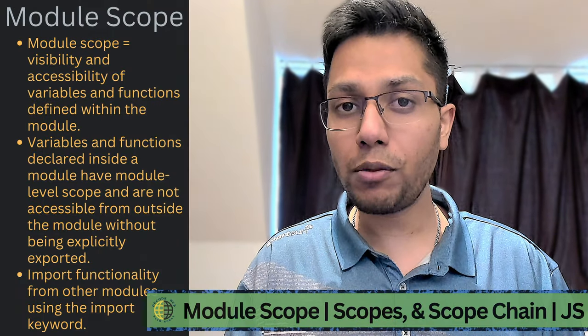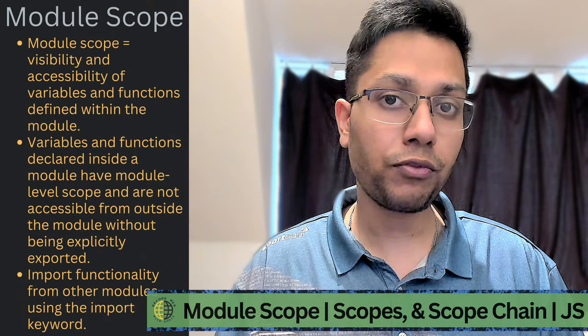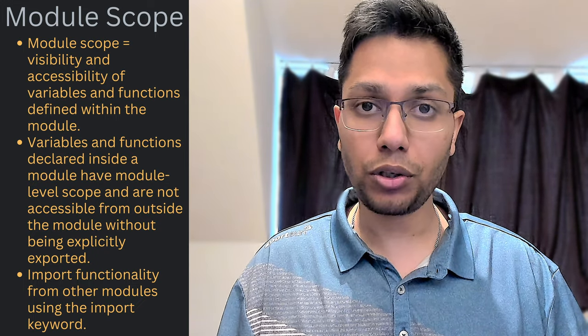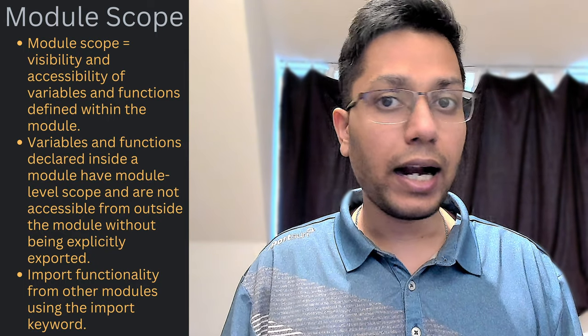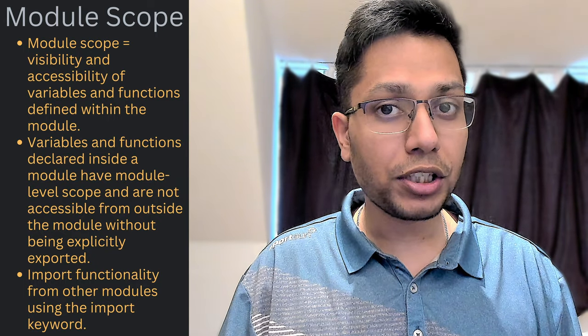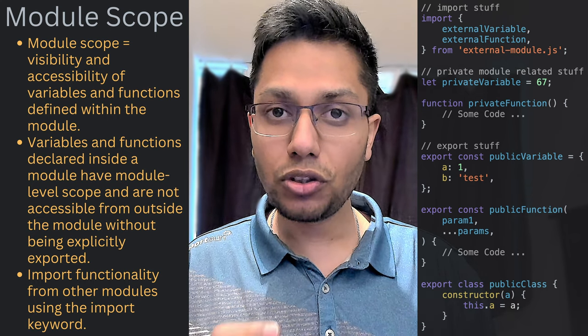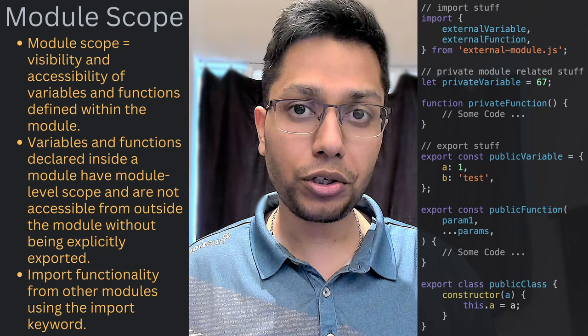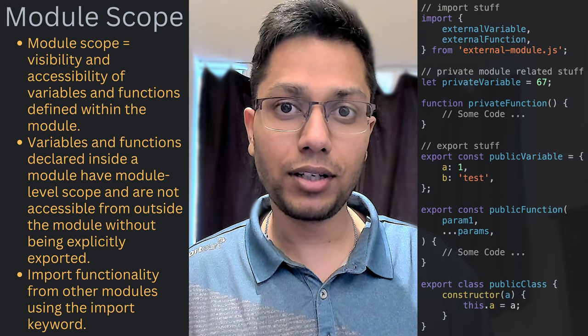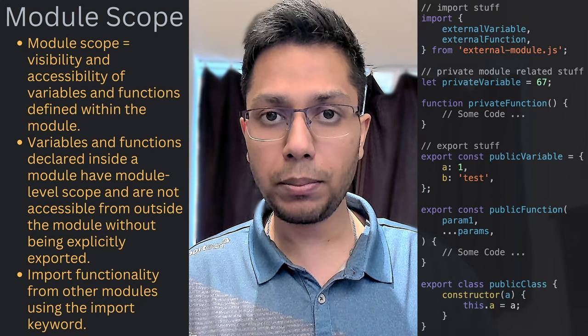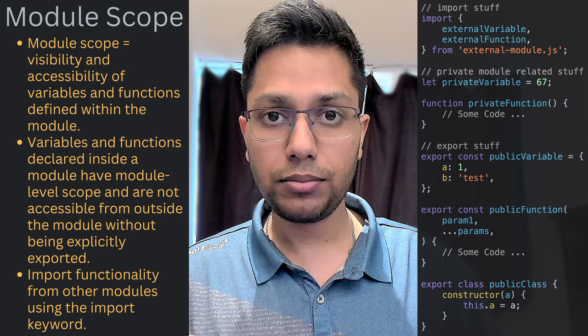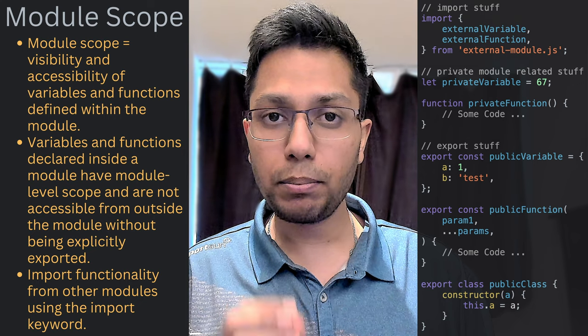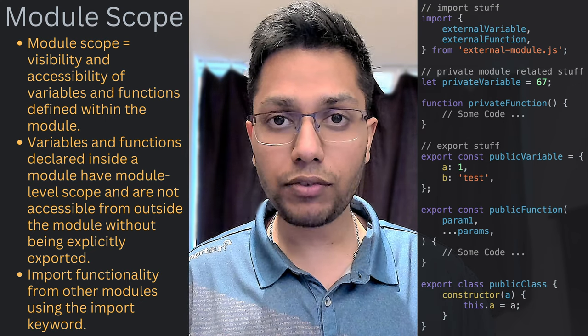The scope of a module refers to the visibility and accessibility of variables and functions defined inside a module. A variable or a function that is declared inside a module and not declared inside a nested function or a nested block has a module level scope, which means it is not accessible from outside the module unless it is explicitly exported using the export keyword. In addition, a module can import functionality from other modules using the import keyword. This allows modules to be composed and reused in different ways without introducing naming conflicts or other issues.